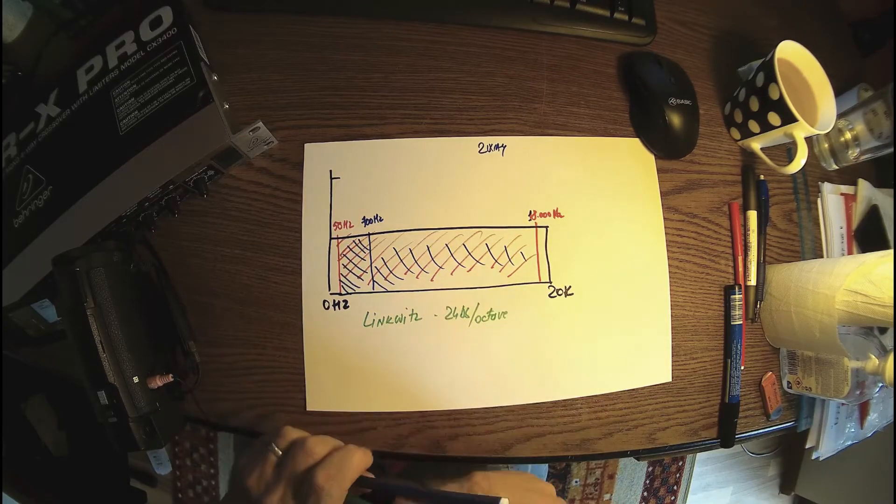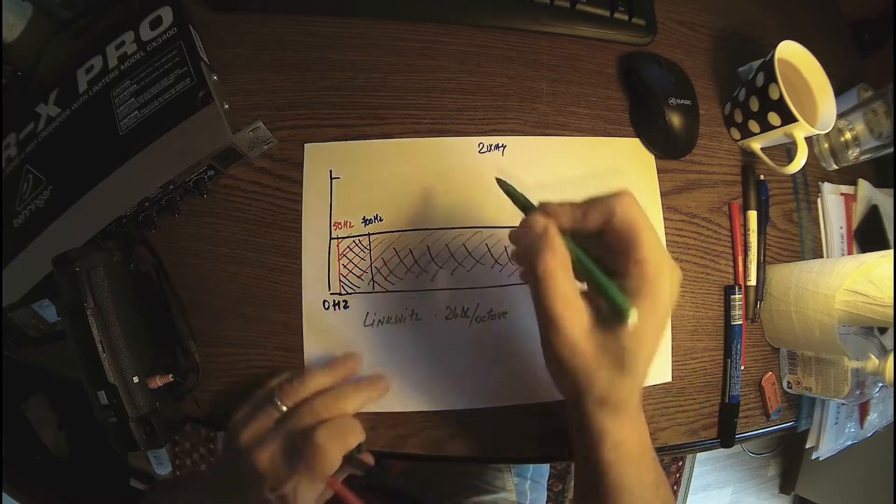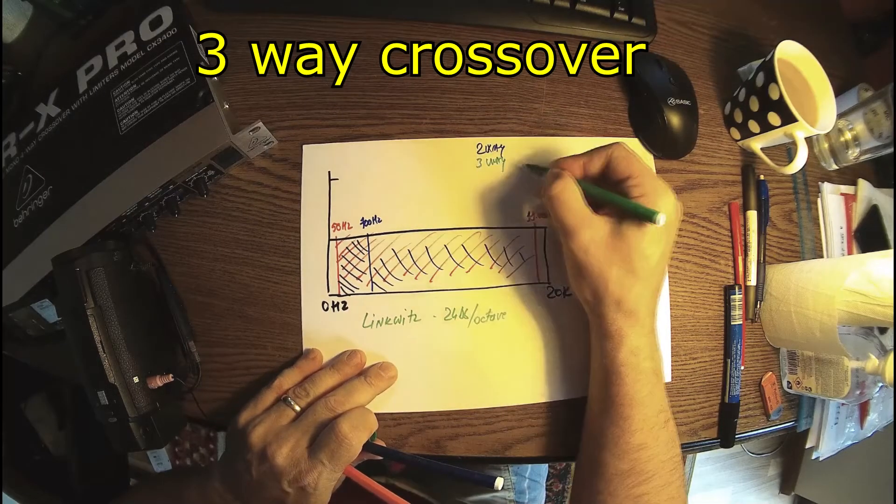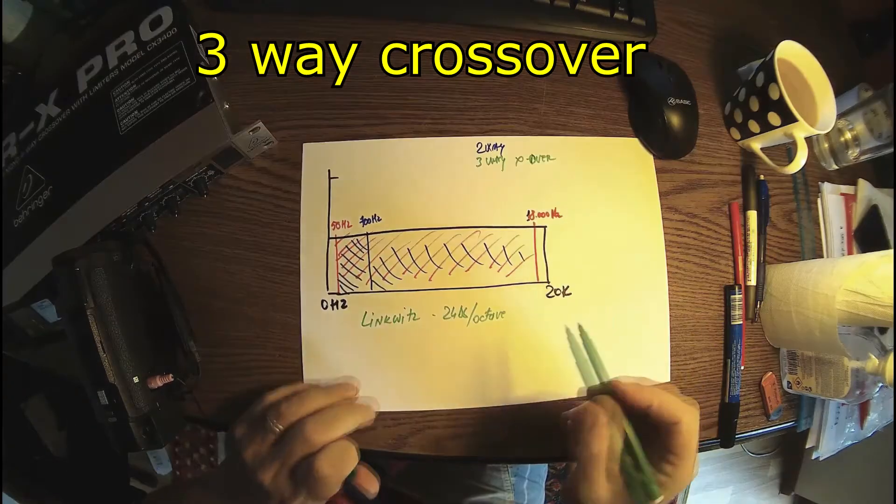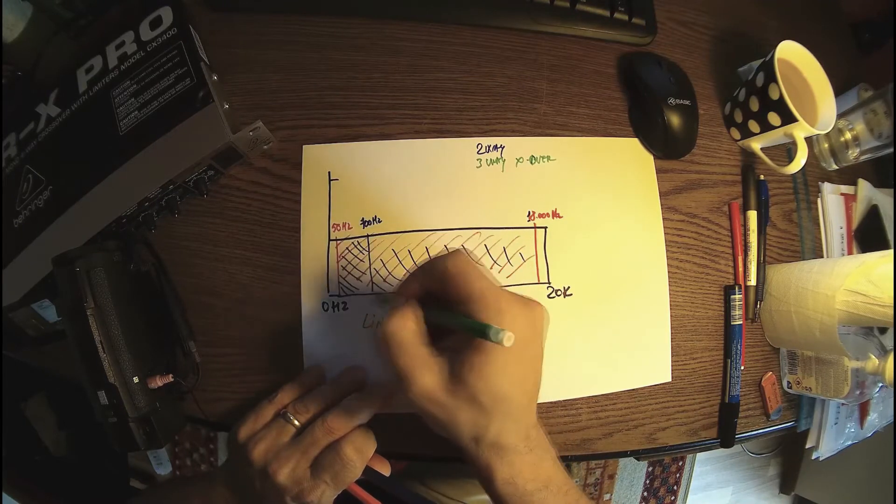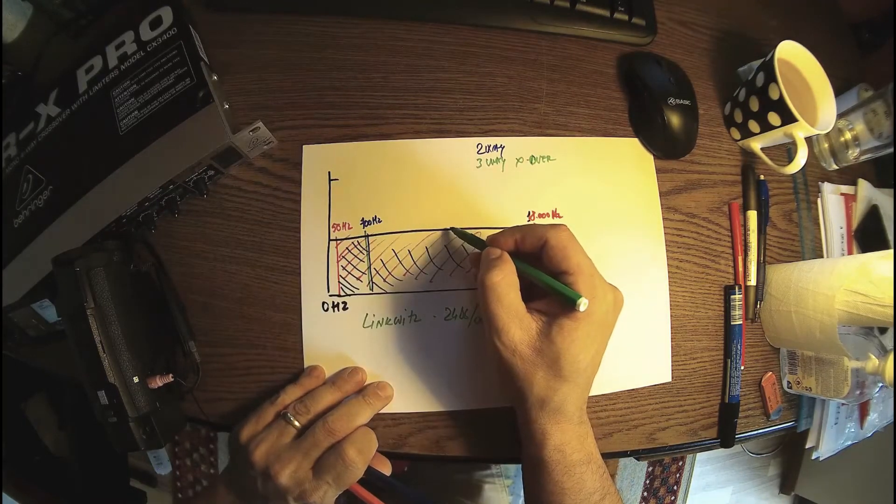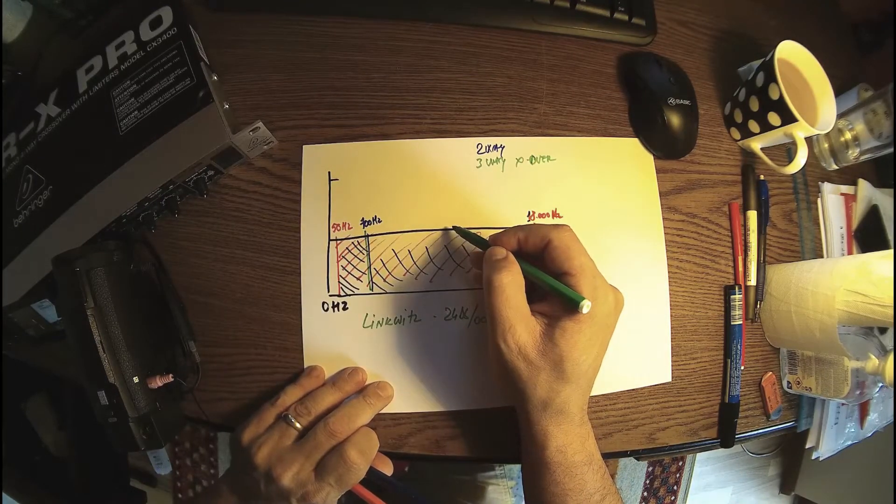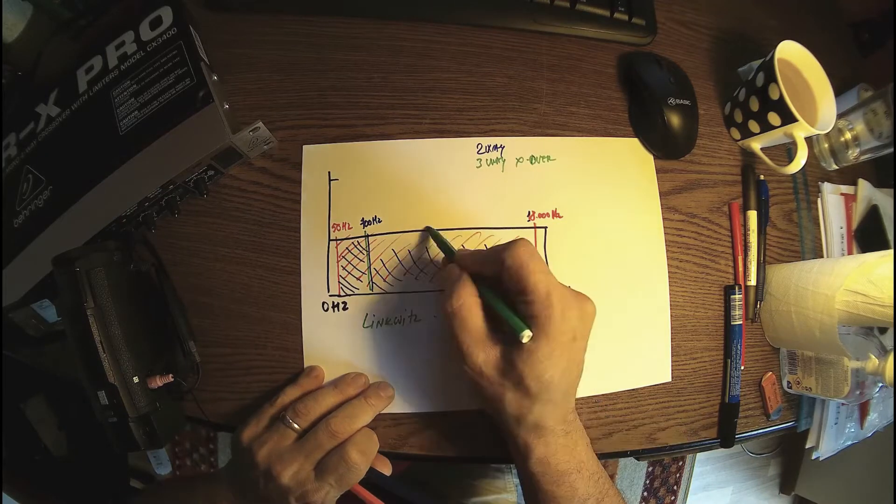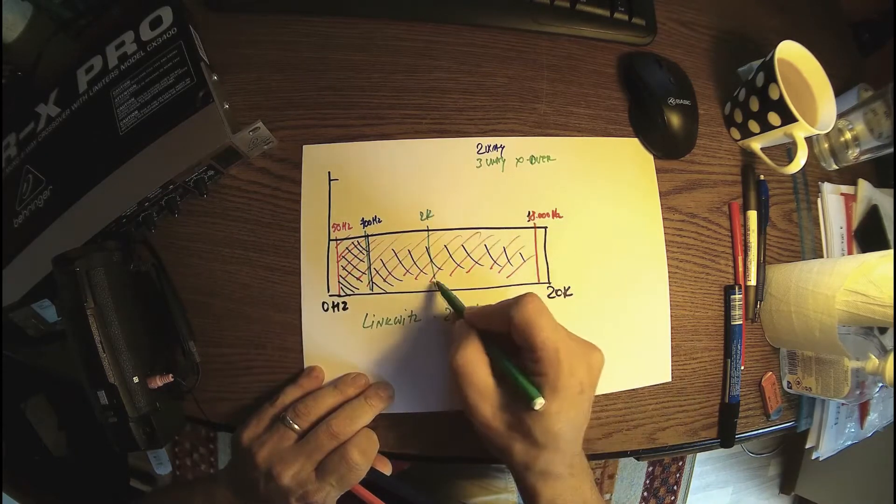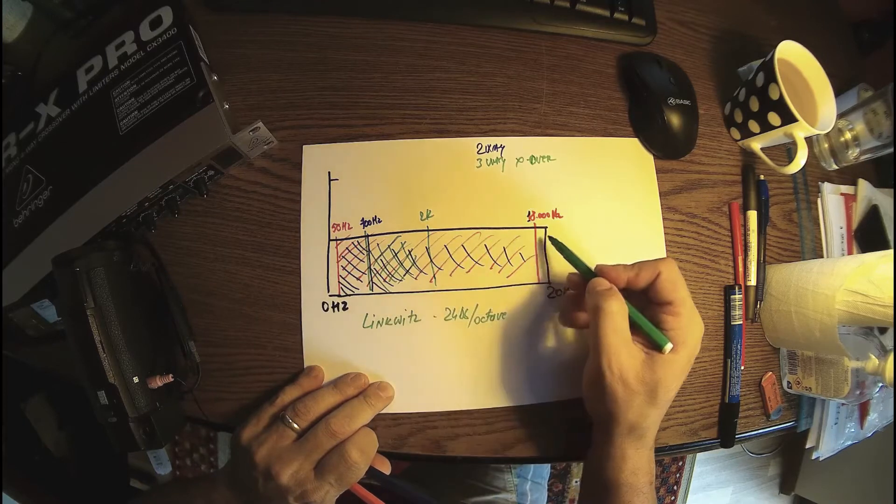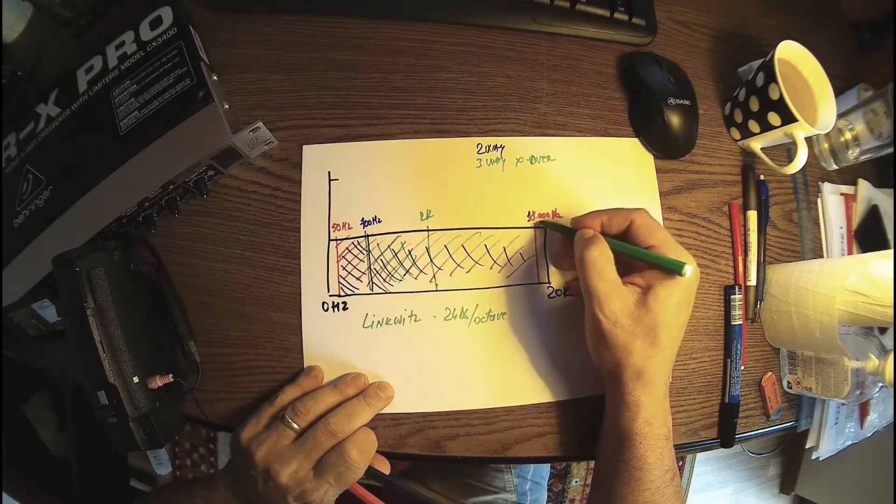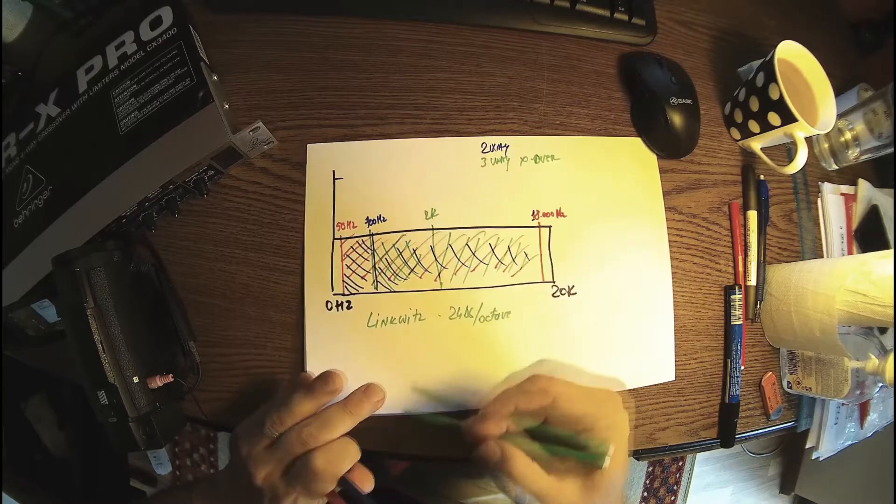Then we can have a three-way crossover. Let's keep the 700 here and have another divide around 2 kilohertz for the mediums, and the other side from 2 kilohertz to 18k for tweeters or high frequency loudspeakers.